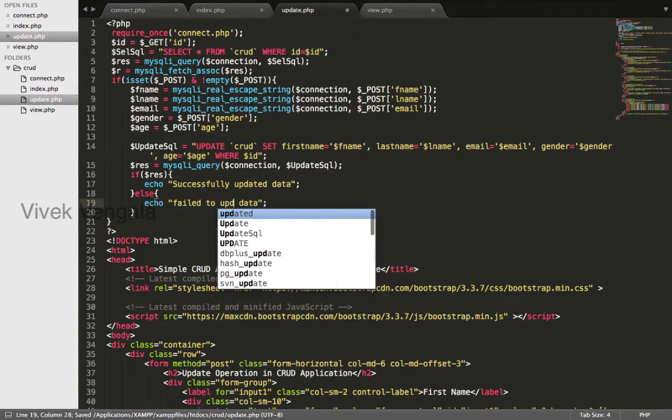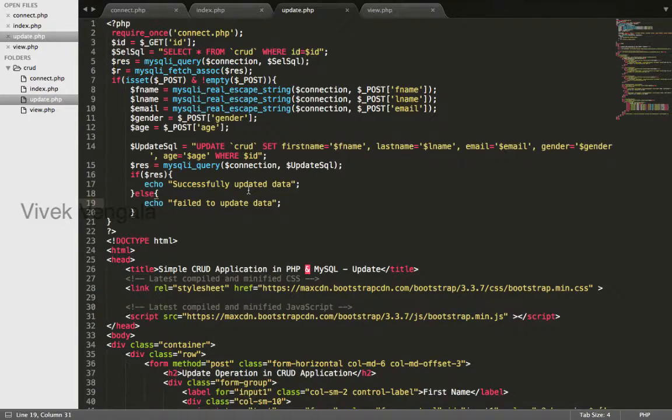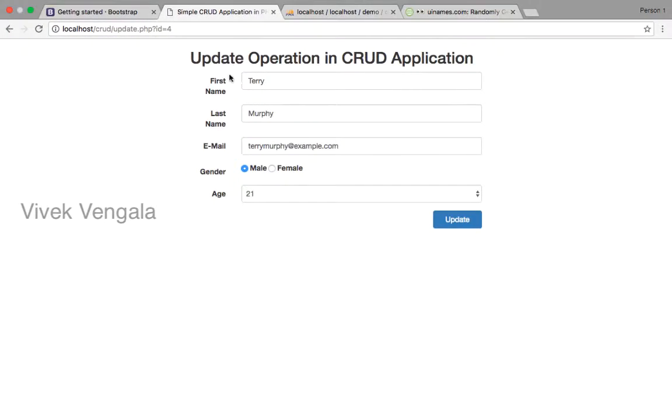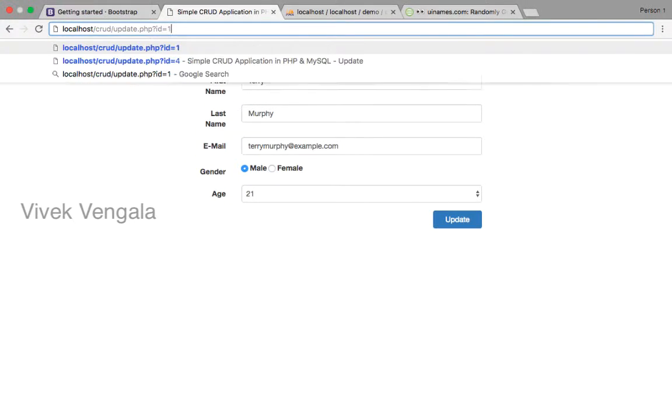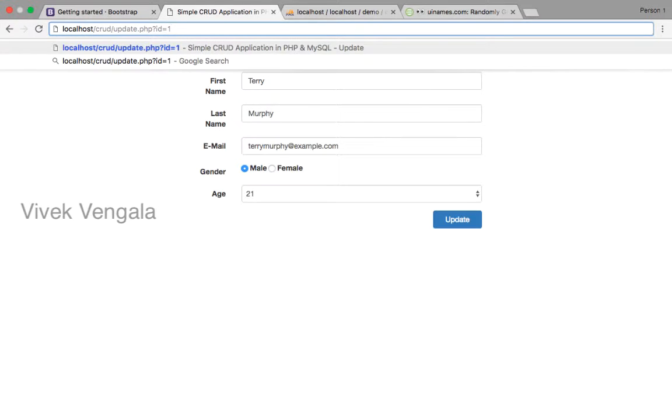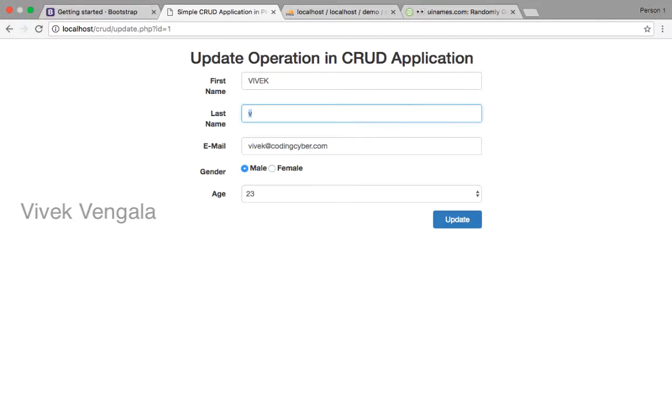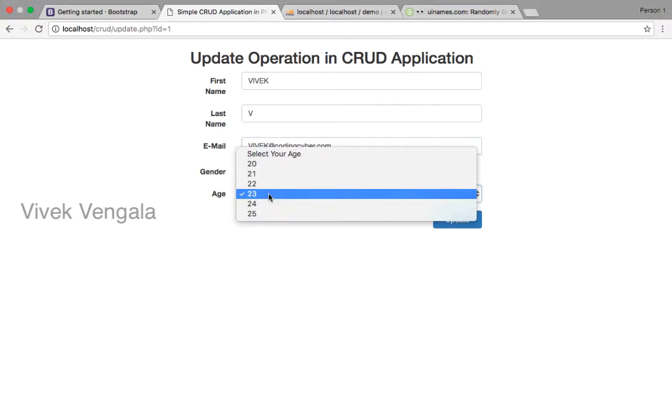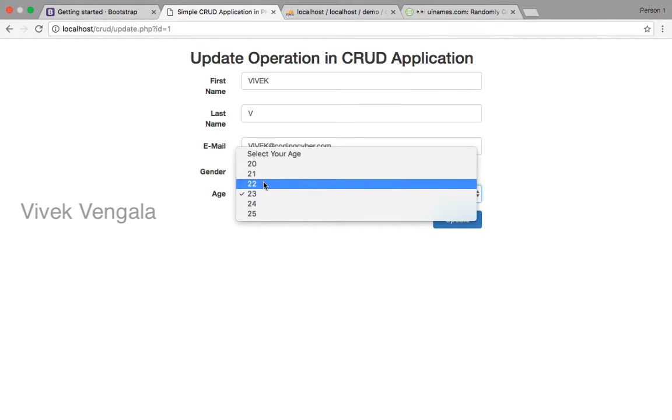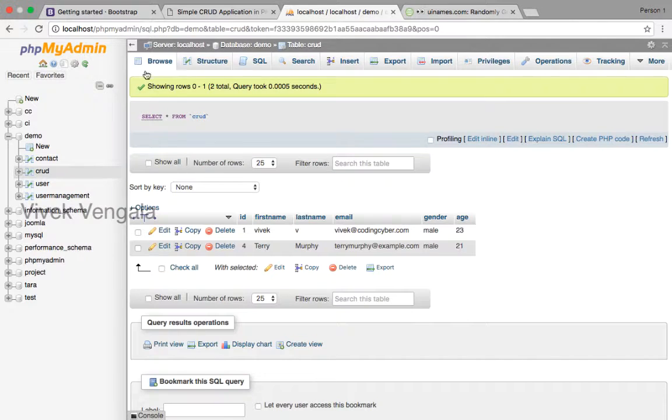Okay I'll load id1 and I'll change the data to character letters dolls this one 22 update successfully updated data should see the changes.